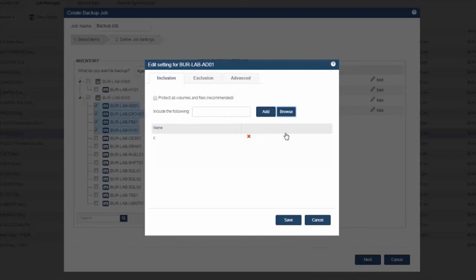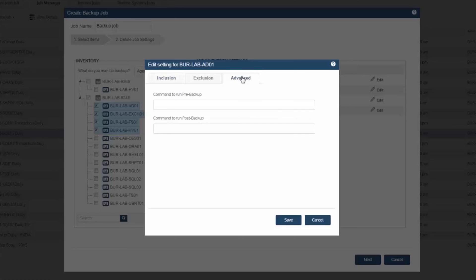Third and lastly, with the advanced option here, you can invoke pre and post commands. For example, if there is a database you want to take offline before it is backed up, you can do so with the advanced tab here. Once the backup is completed, you can then bring the database back online to restore its availability.